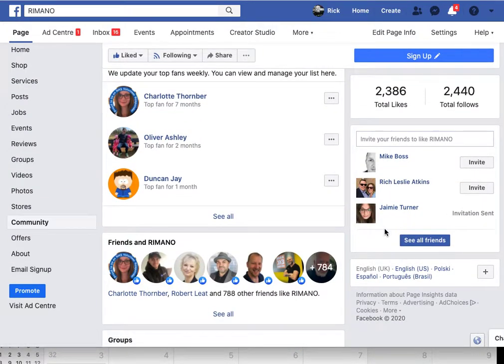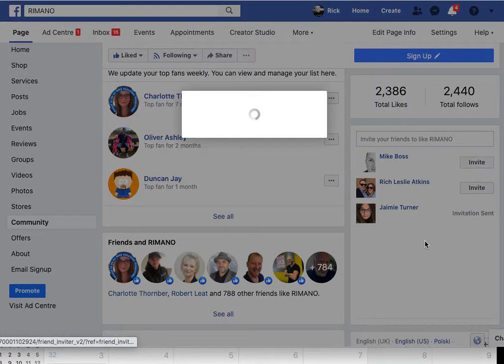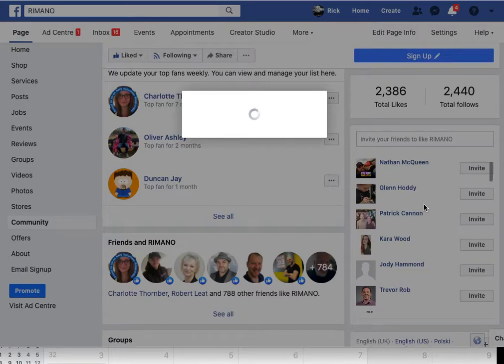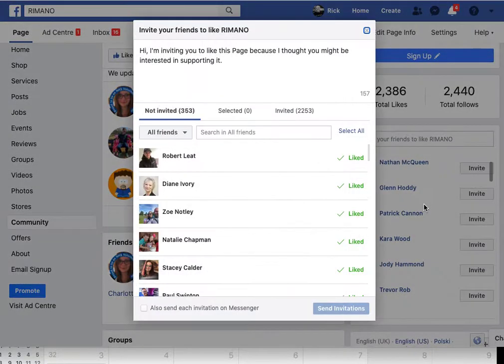Over on the right-hand side — this is possible on mobile but I would suggest doing it on the desktop version, because you get more options — click 'See all friends' in the invite section.